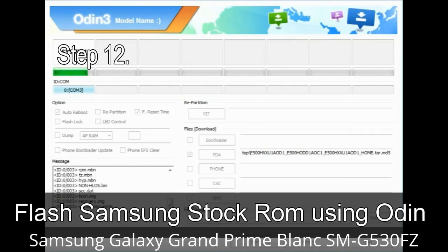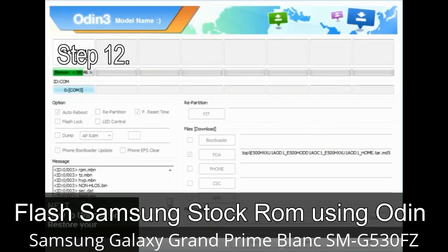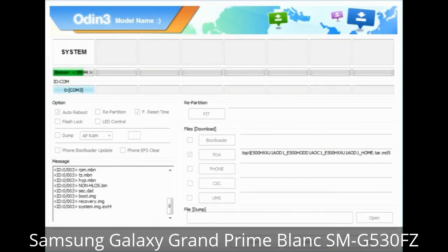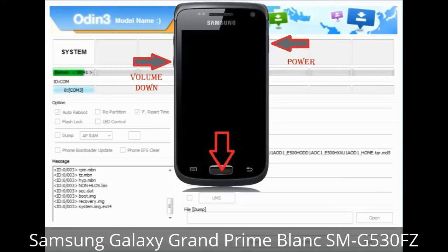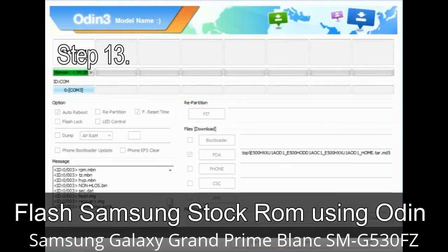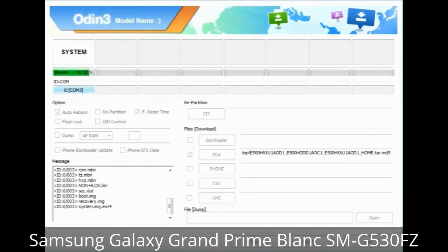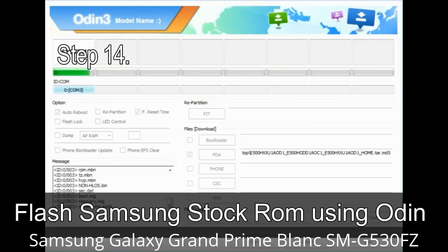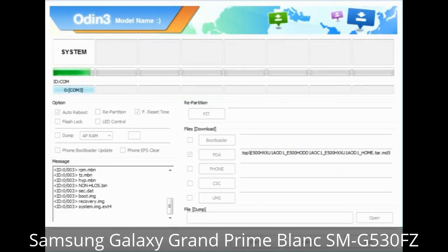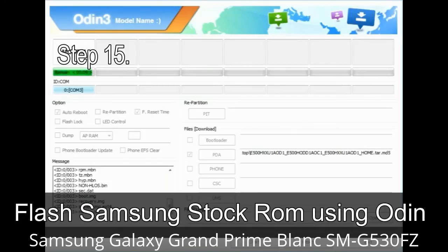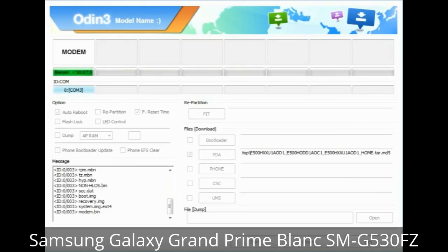Step 12: Your Samsung device may get stuck at boot loop. You have to boot into stock recovery mode. Press and hold the Volume Up key, Home key, and Power key. When the phone vibrates, release the Power key but keep holding Volume Up and Home key. You will boot into recovery mode. Step 13: In recovery mode, wipe data / factory reset. Step 14: Once cache data is cleared, select 'Restart phone now' from the recovery menu. Step 15: Your Samsung device will restart without any issue with the stock ROM you downloaded.